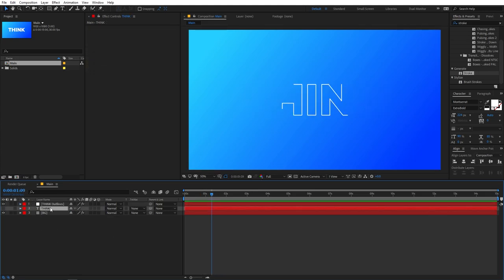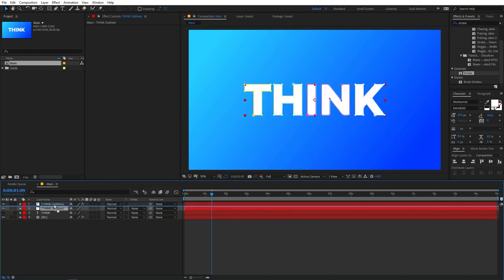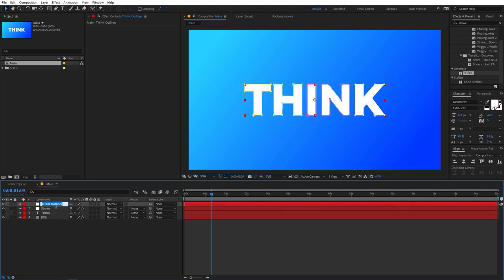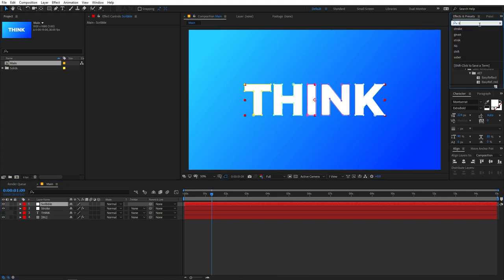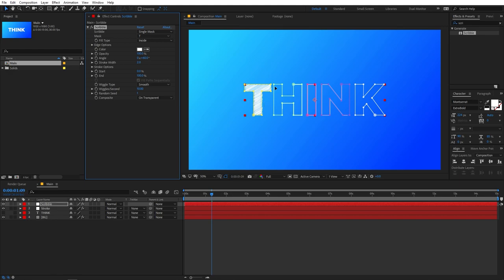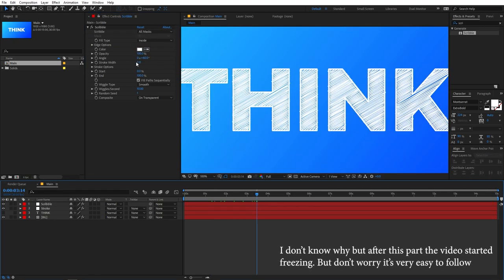Now select the text layer again, right-click, and create another mask from text. Place this new layer on top. Rename the previous layer 'Stroke' and rename this new one 'Scribble'. Apply the effect called Scribble to it. Right away you can see a scribble-style effect, and under the Scribble effect select 'All Masks' so the whole text is covered.